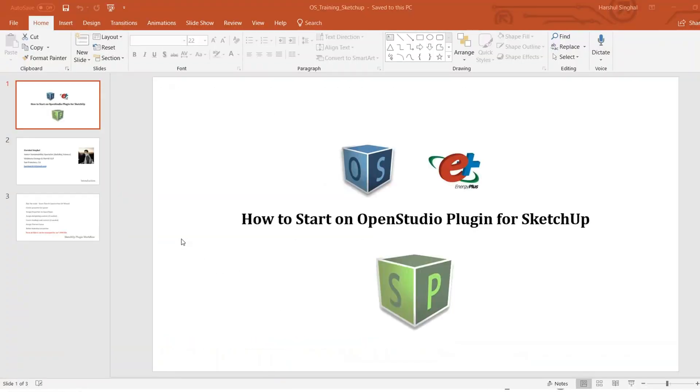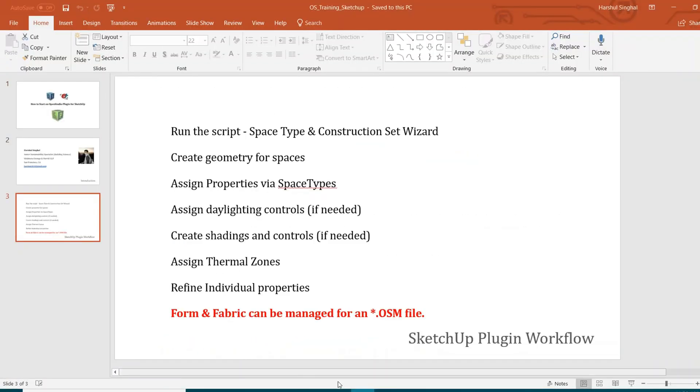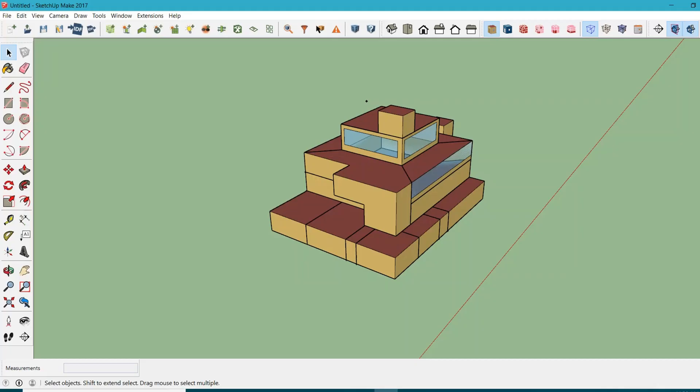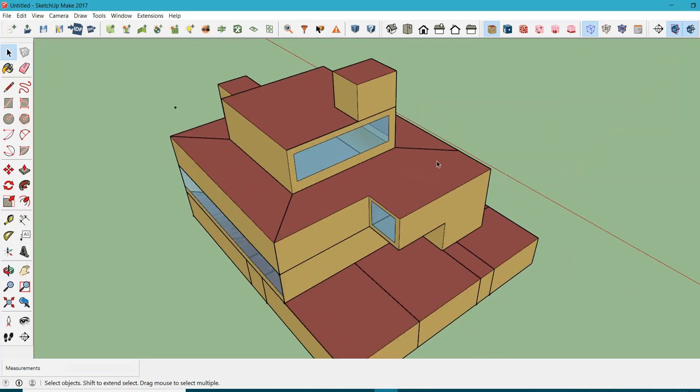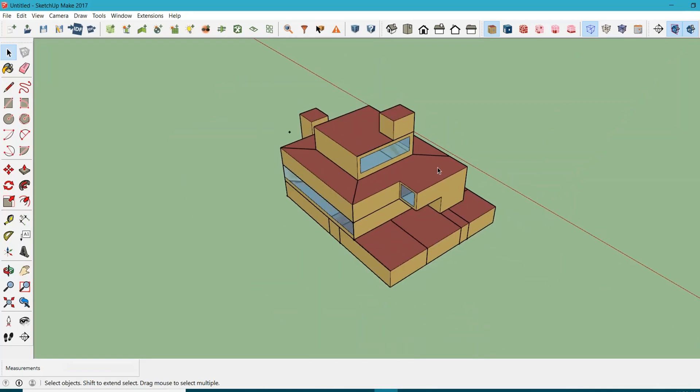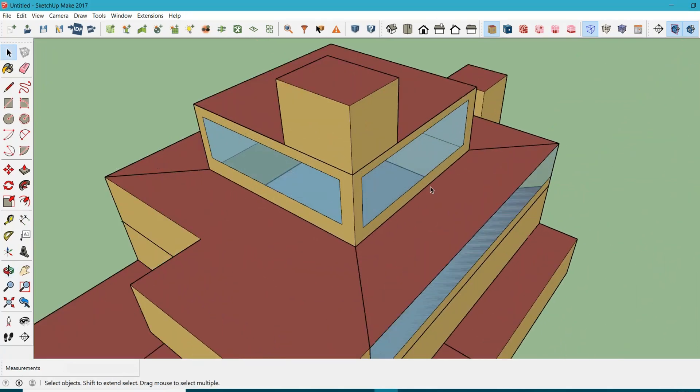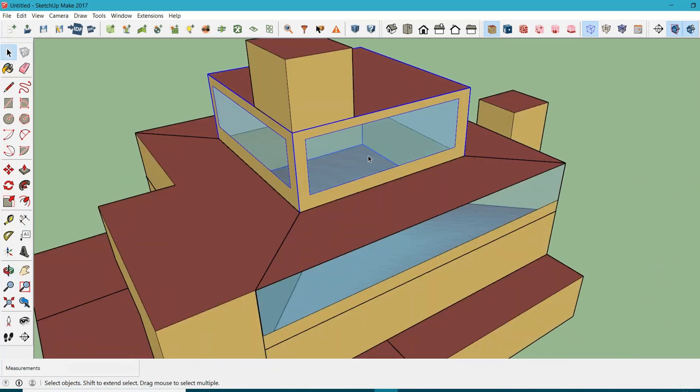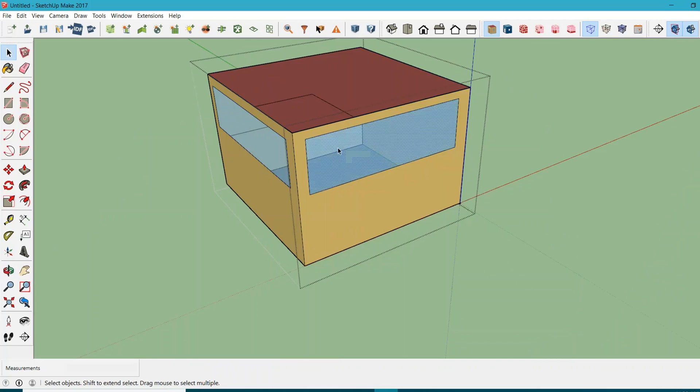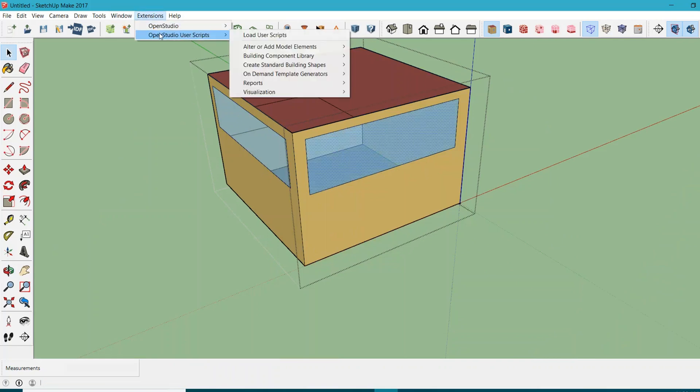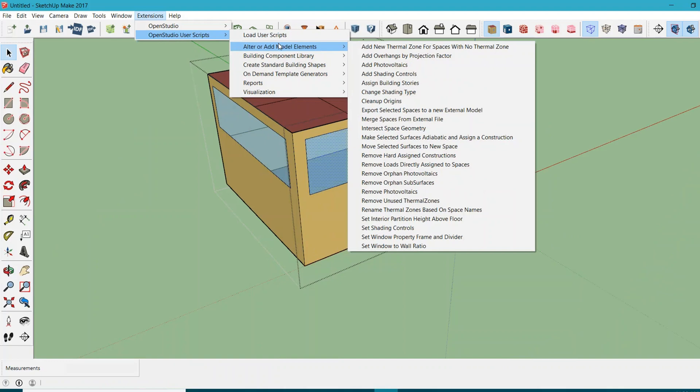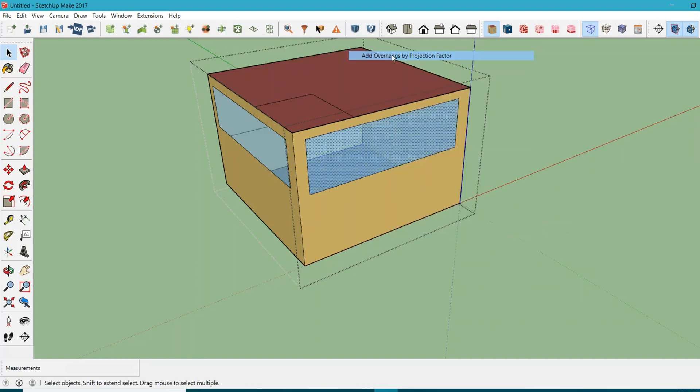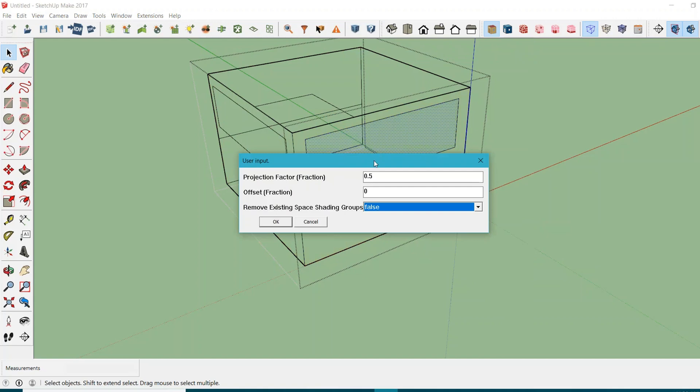Let's go back to our SketchUp interface and see the ways to provide shading controls to your project. The first and easiest way is to select your windows. If I select this window, go to Extensions, OpenStudio User Scripts, Alter or Add Model Elements, Add Overhangs by Projection Factor.